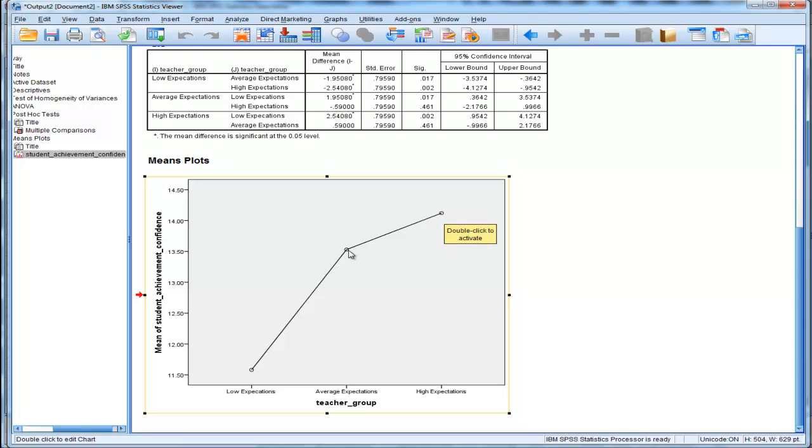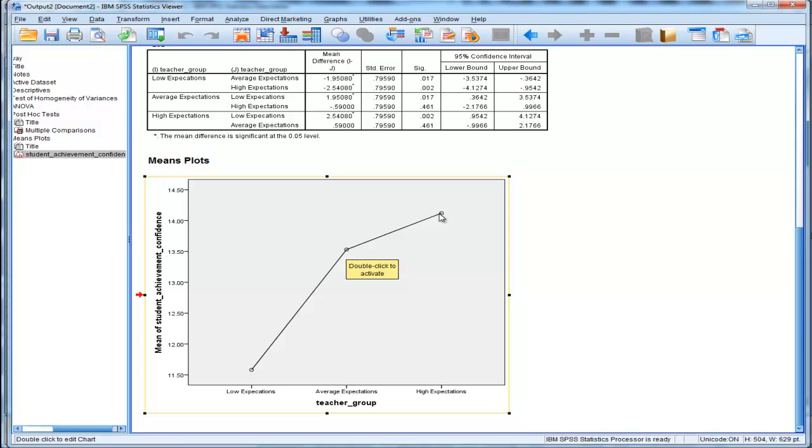Now, my hunch is the difference between the low expectation and the high expectation will definitely be different. There's got to be at least one mean comparison different in this one-way between groups ANOVA. The difference between average expectation and high expectation, though, I'm less confident because there's not much of a difference here.